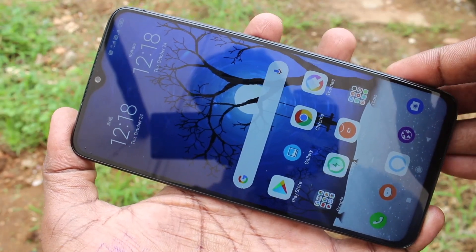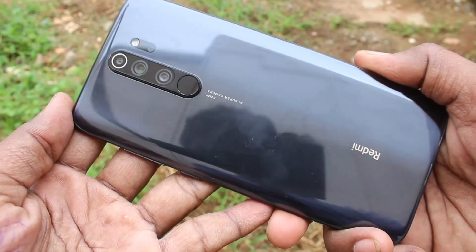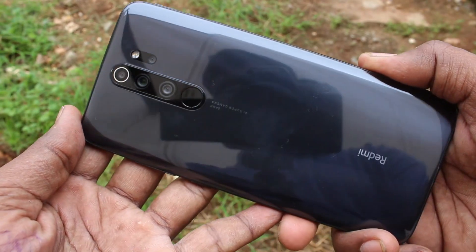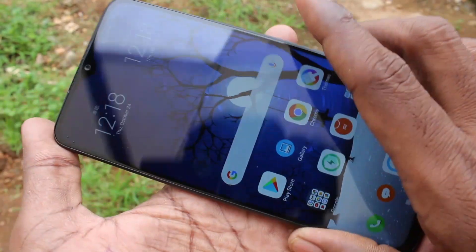Hello friends. Welcome to FIMSTACK. This is Redmi Note 8 Pro Smartphone. In this video we will learn how we can do screen recording in Redmi Note 8 Pro Smartphone.